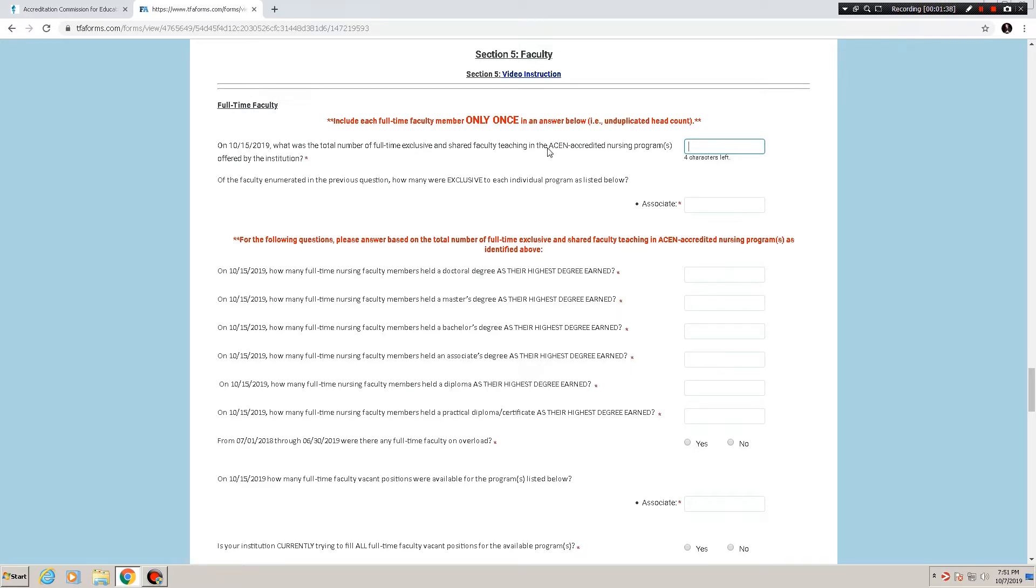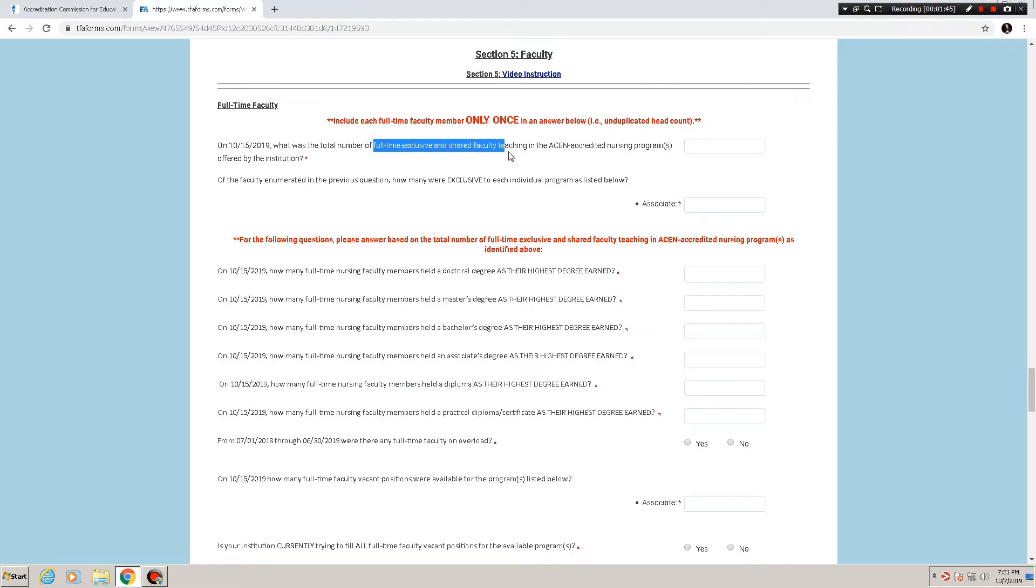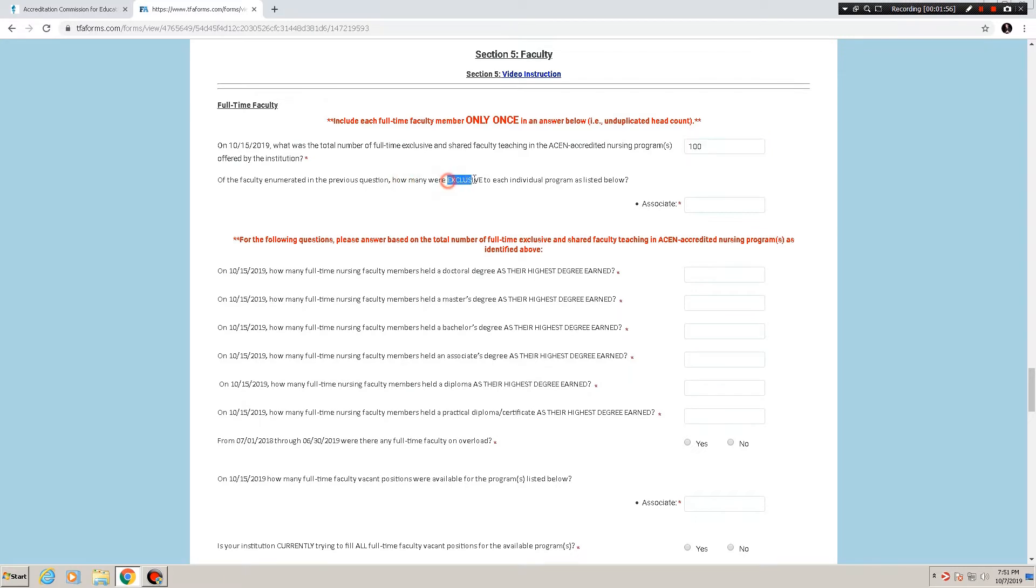We are concerned with only the ACEN accredited nursing programs. So the number of full-time exclusive and shared faculty, whatever that number is for the sake of argument, I am putting in 100. The faculty enumerated in the previous question, which in this case is these 100, how many were exclusive to each individual program as listed below?